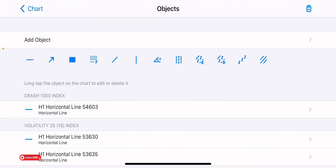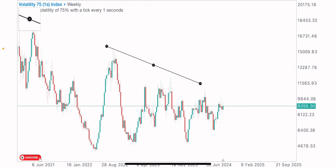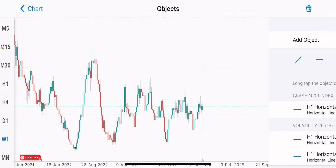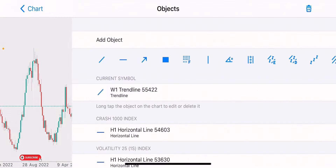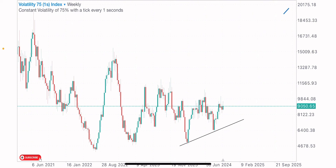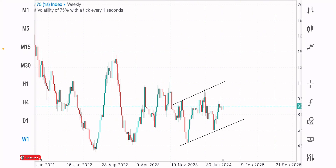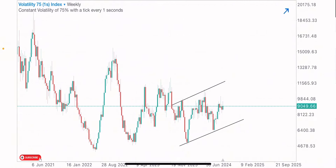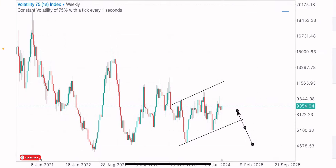I want to be able to identify the market structure properly and spot the higher timeframe levels and zones. So here on the weekly timeframe, the first thing we do is identify the market structure. We can see price creating higher lows and higher highs. This index is in a bullish phase because we've gotten at least two higher lows and two higher highs formation on this weekly timeframe.